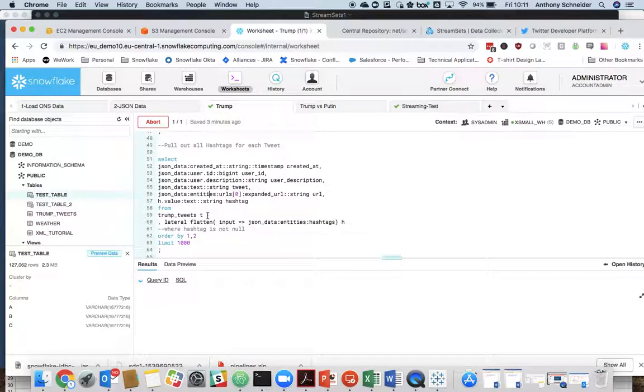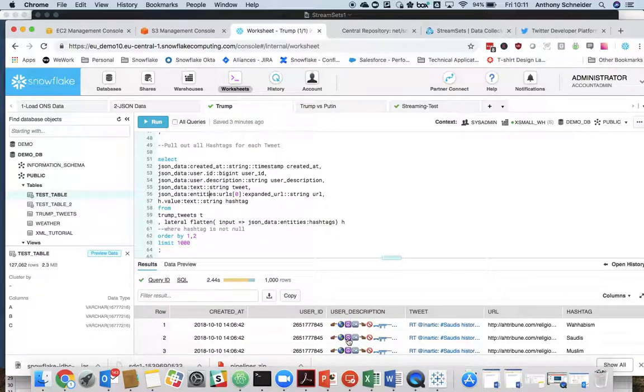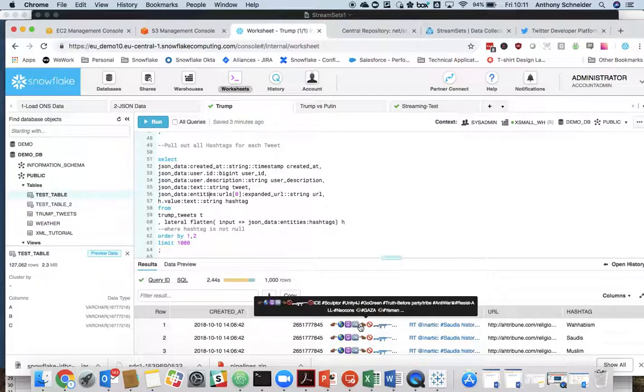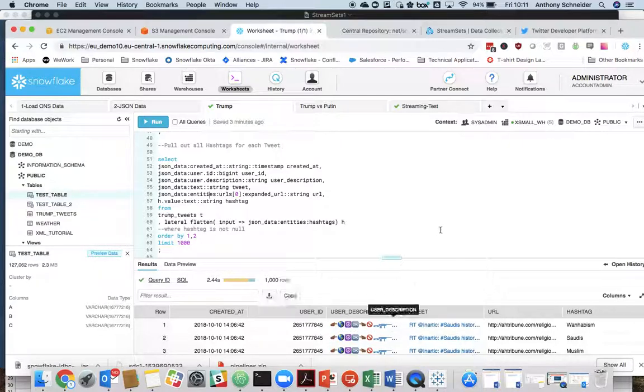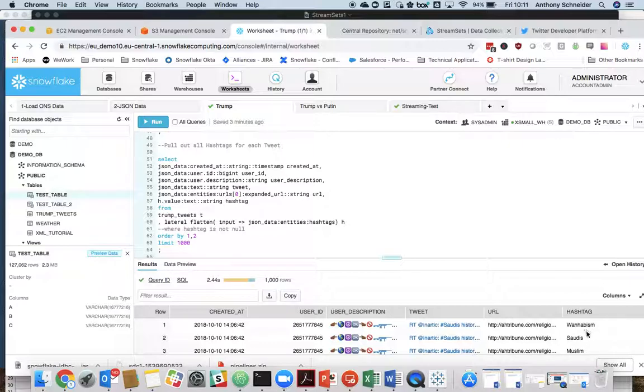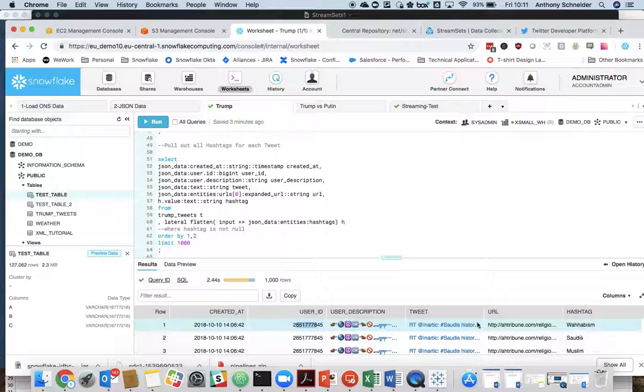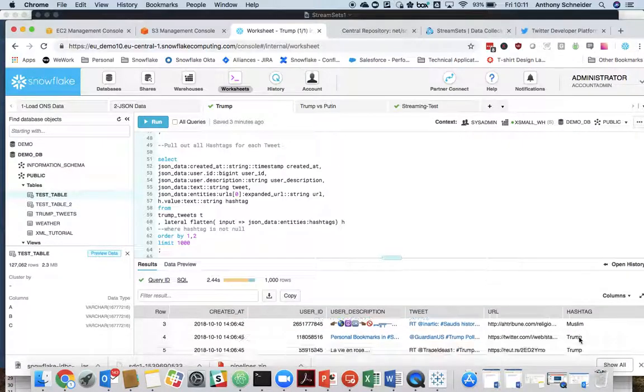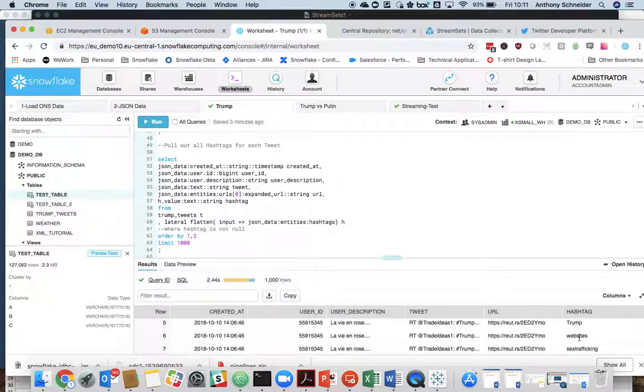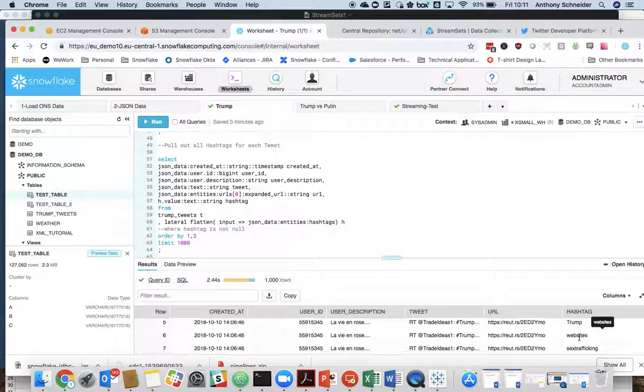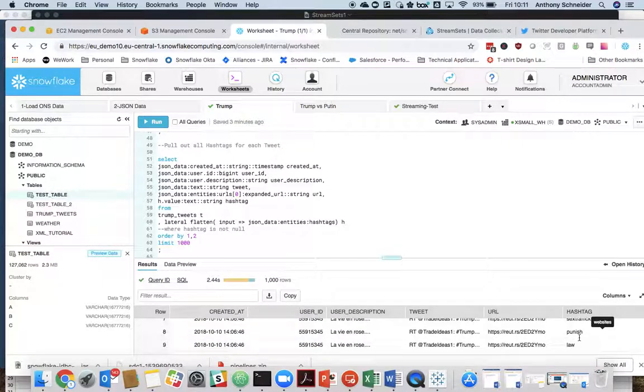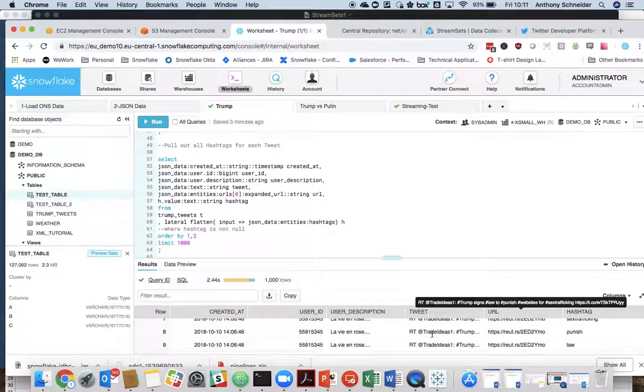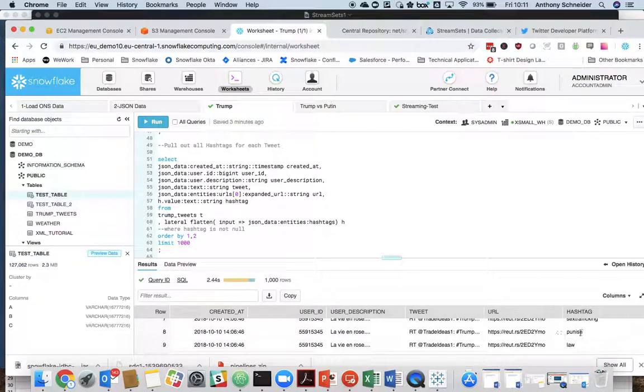And then if I run that query, we start to get some very interesting user description information there. But we can see the hashtags here. So this is the same user, the same tweet, but multiple hashtags. So he's hashtagged that with a few random hashtags there. But this is a way that you can flatten that information out and see all the hashtags associated with this user's tweet.